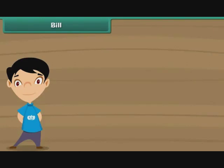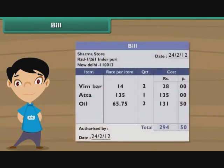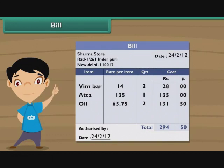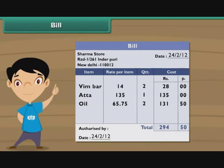Bill. Do you know what a bill is? A bill is a piece of paper which contains details of all the purchases made by you from a shop. The details include the names of the items purchased, their costs, and the total.